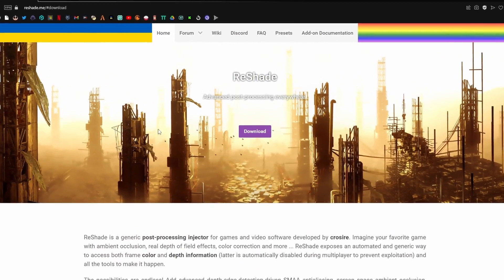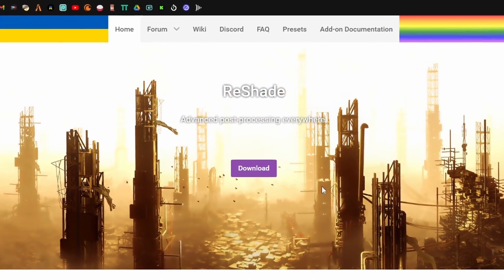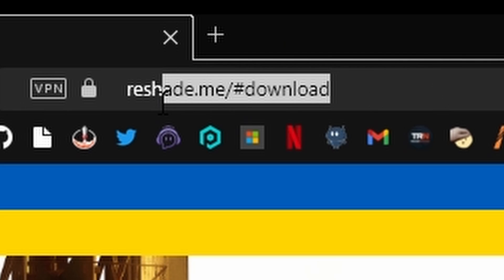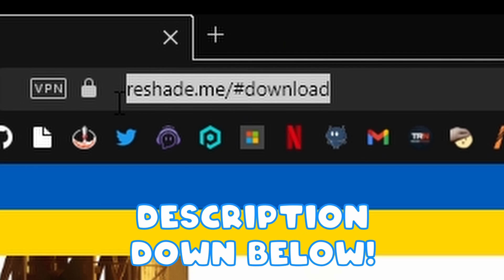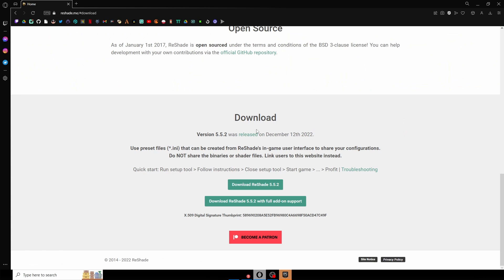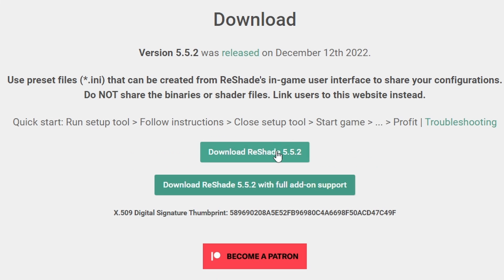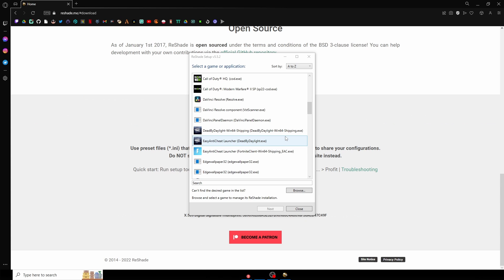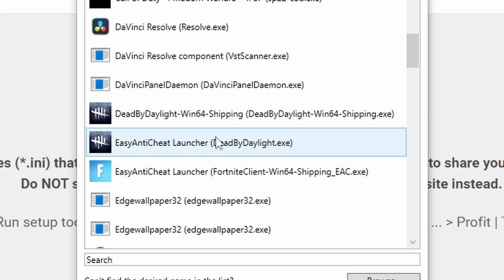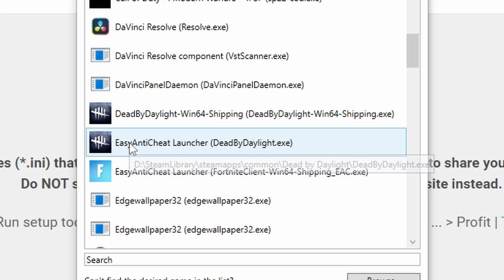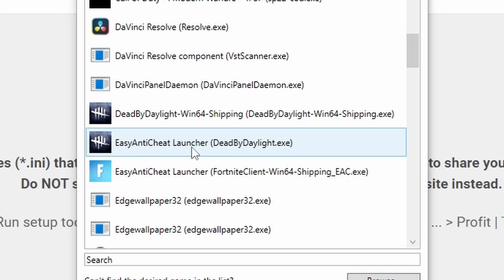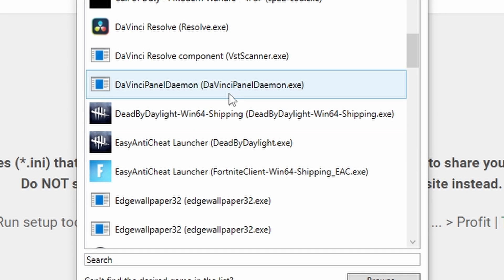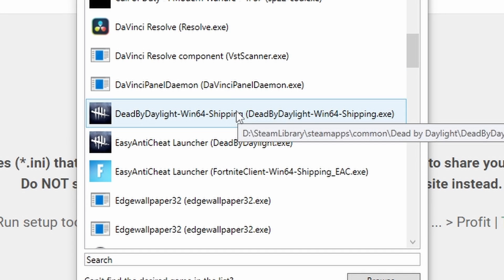For the first part of this video, we are going to be going over ReShade. You guys can go to this link right here, which will be in the description or in my Discord. Hit the download button and download ReShade 5.52. Once that is all downloaded, you guys can open it up and you will see two Dead by Daylight files here. Make sure not to click the easy anti-cheat launcher when doing this — make sure to click the other one, whether you're Epic Games, Windows, or Steam.